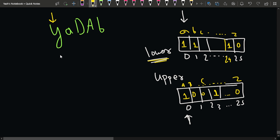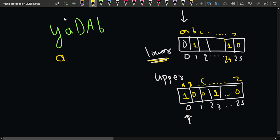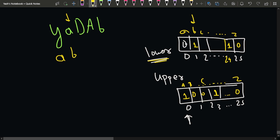When we get the first lowercase character, we use a: we place a there and decrease its frequency to zero. When we move to the next lowercase character, a's frequency is already zero so we move forward to b, which has frequency 1. We place b and decrease its frequency to zero.